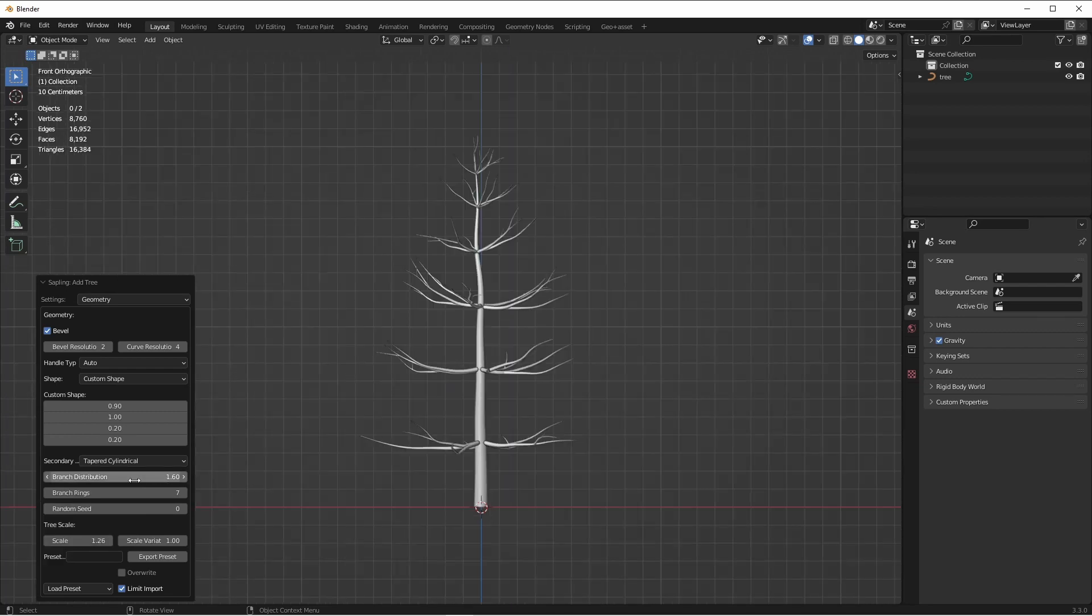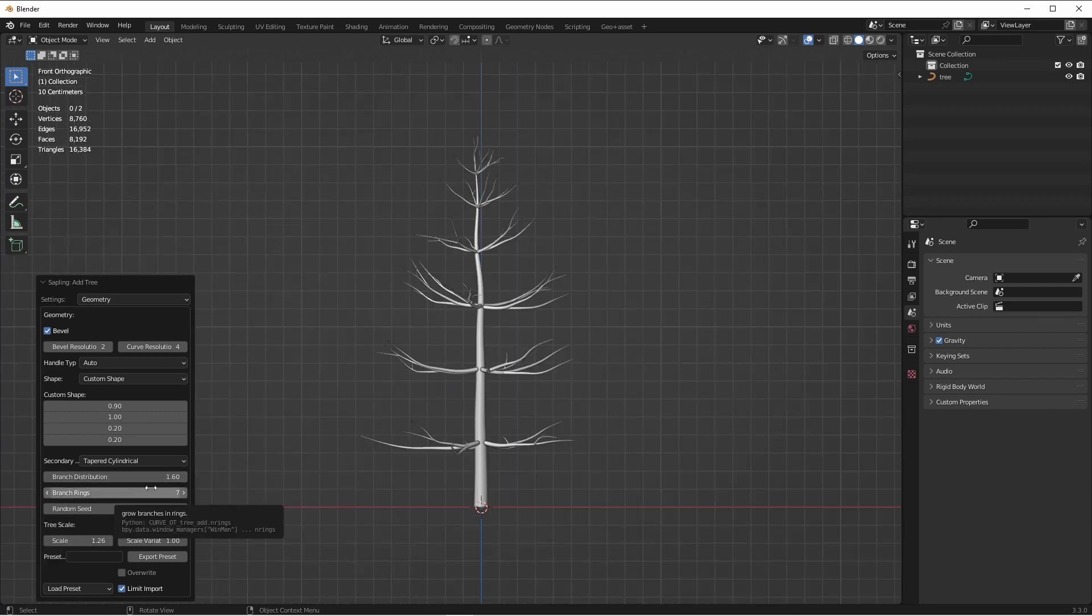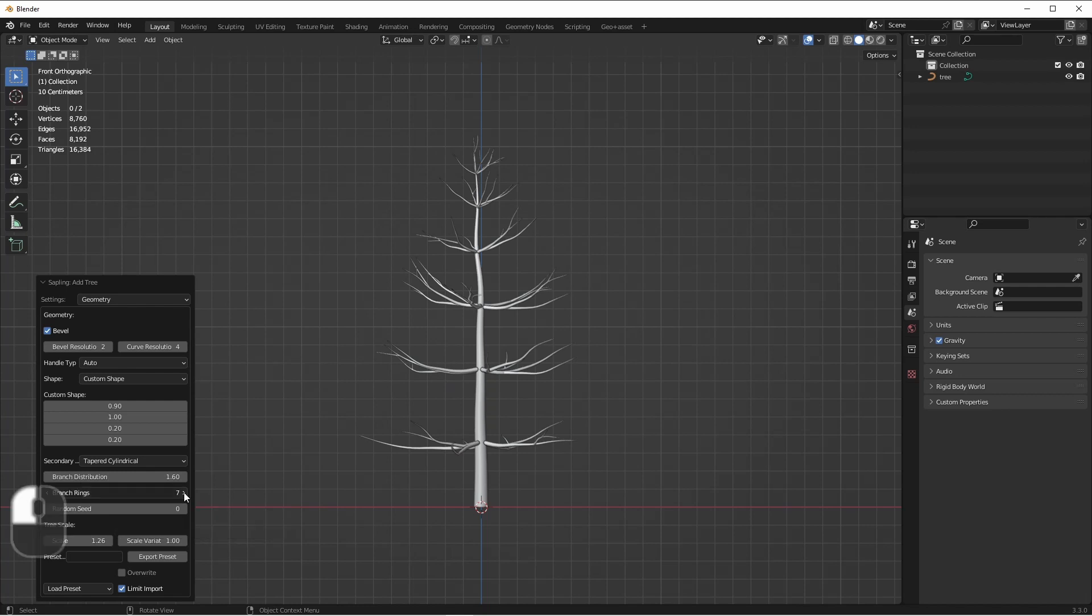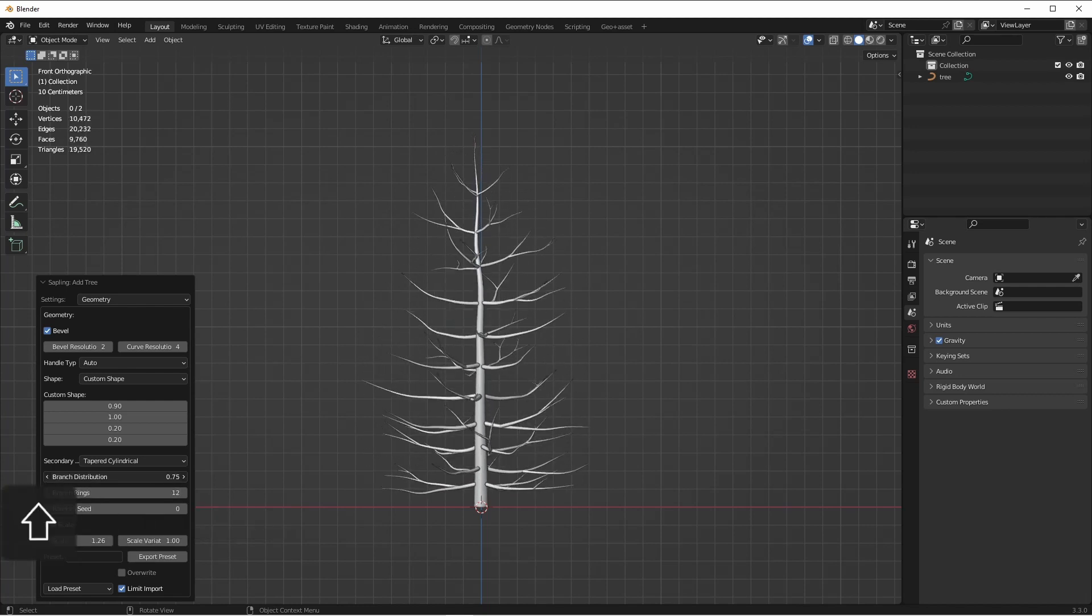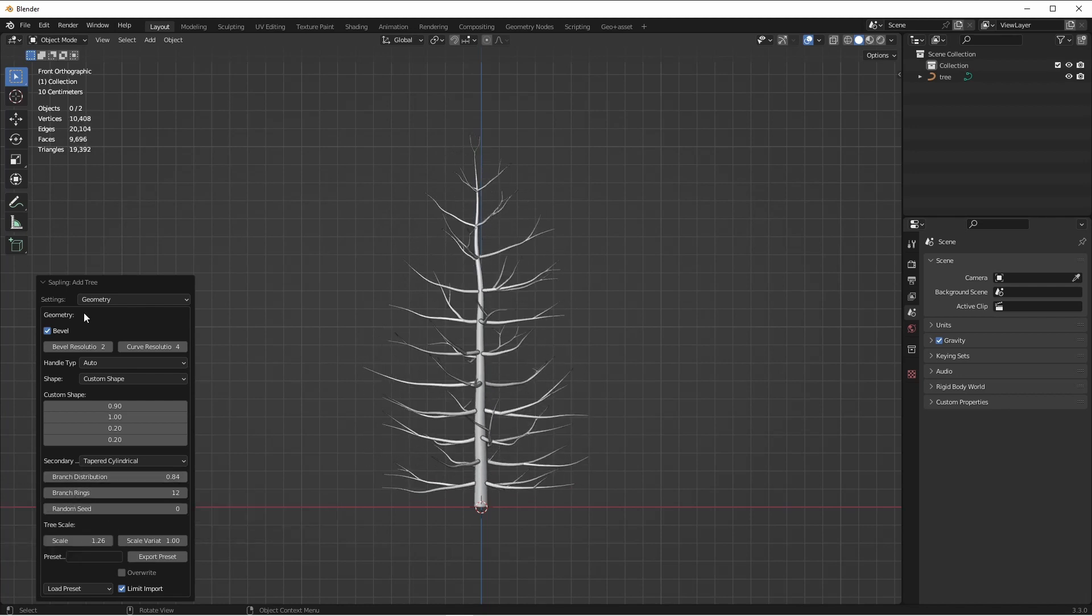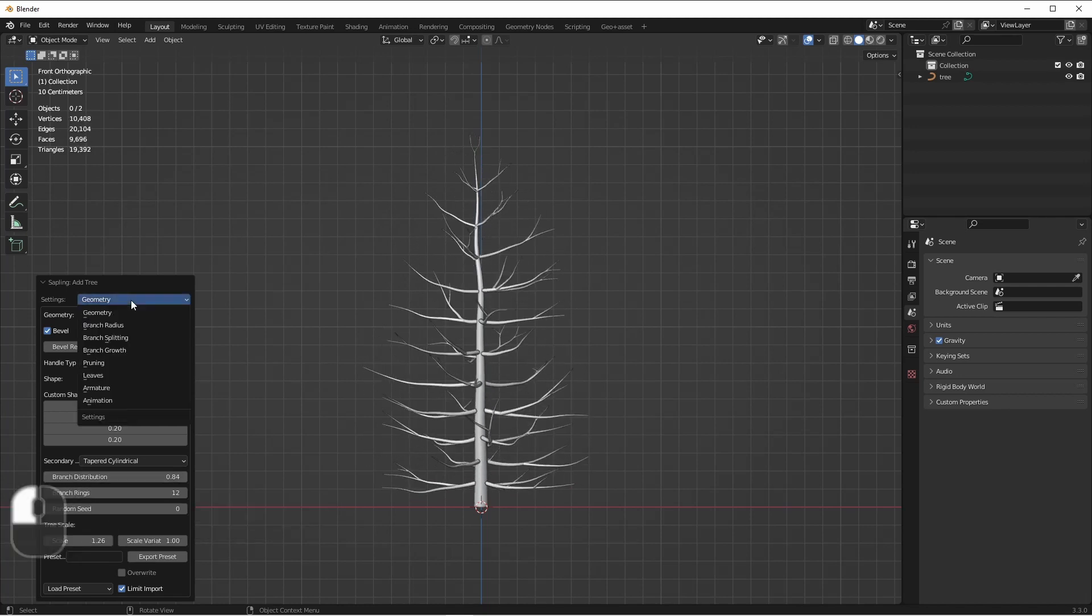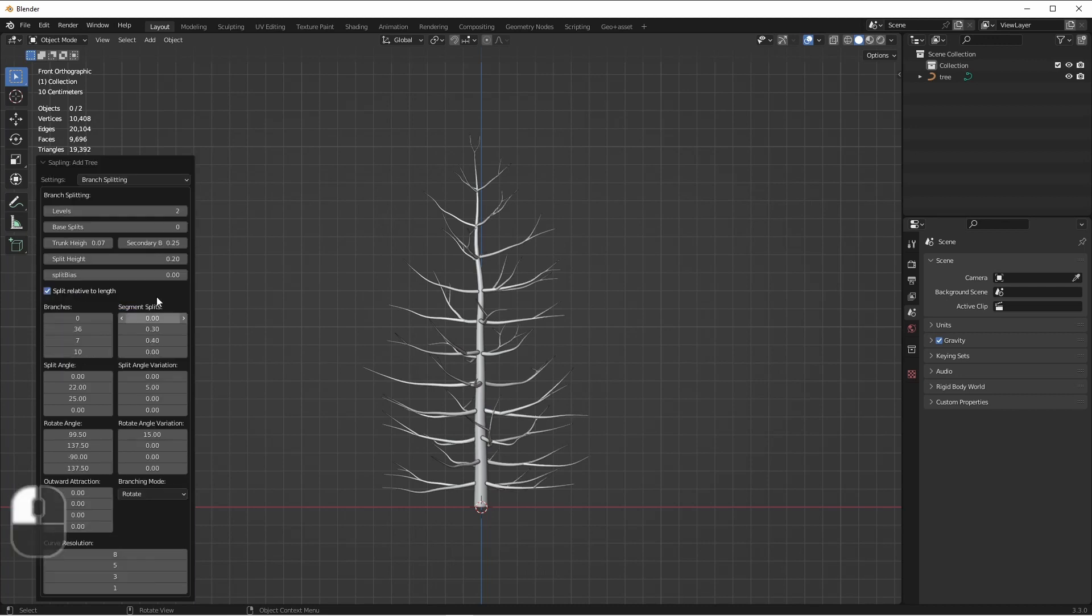Next, we'll adjust our Branch Distribution and Number of Rings. From the Settings drop-down, we can go to Branch Splitting and add additional levels.